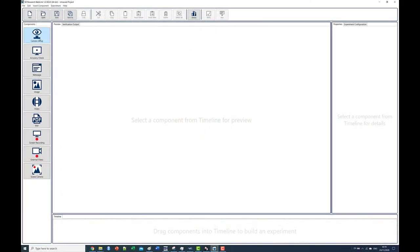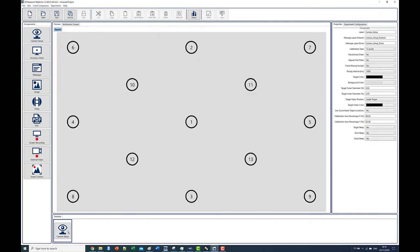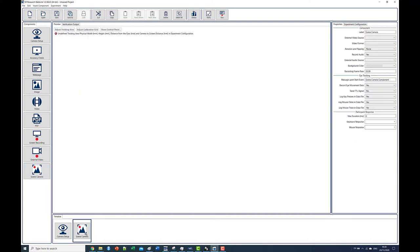Let's create a Weblink project. First we add a camera setup component to the timeline. We can leave the settings at their defaults for now. Next we add a scene camera component.